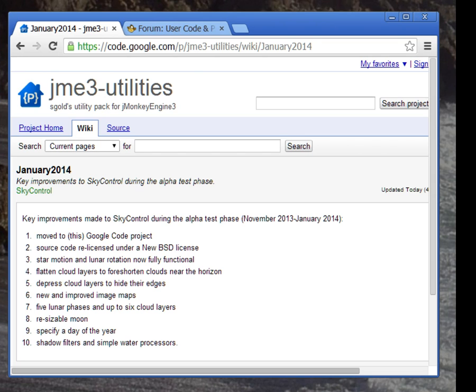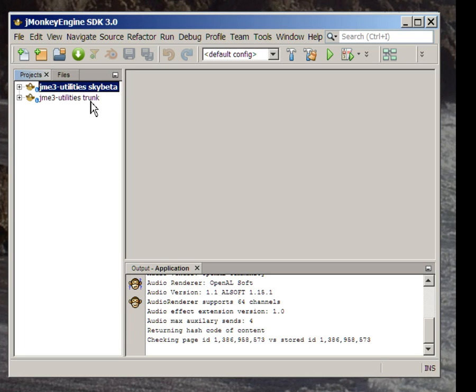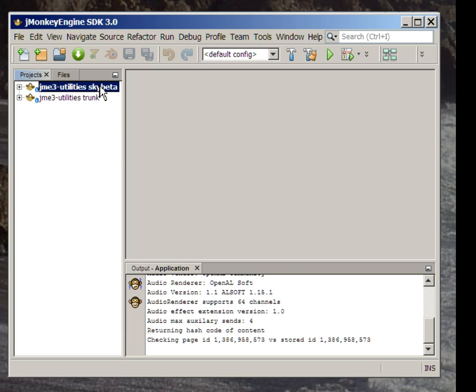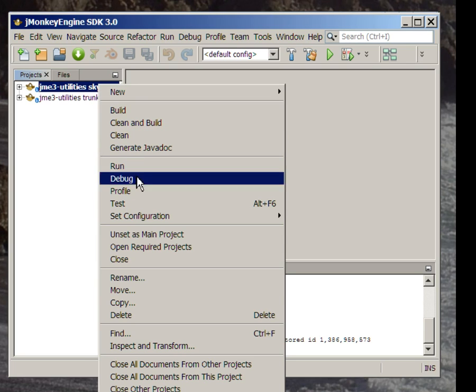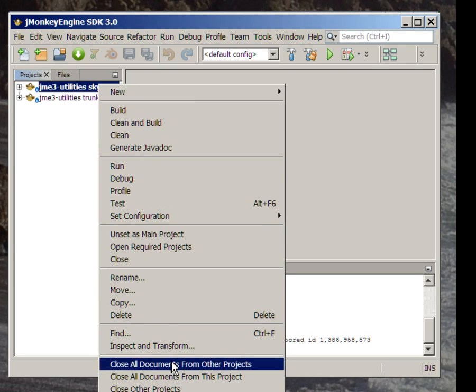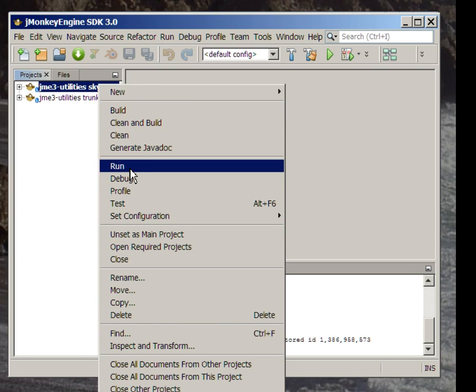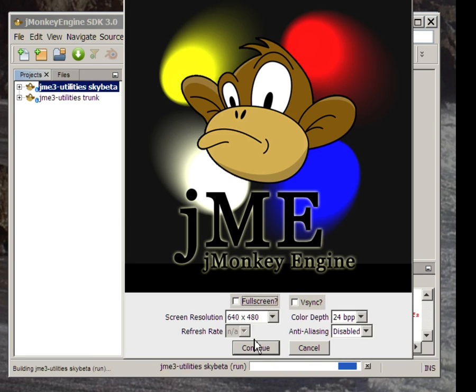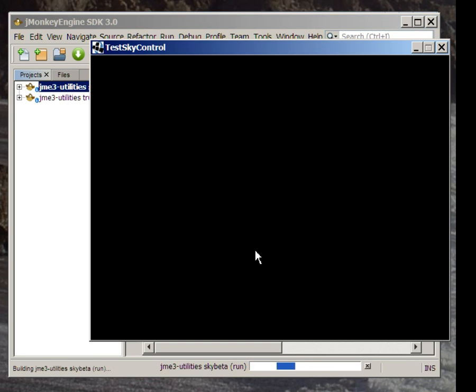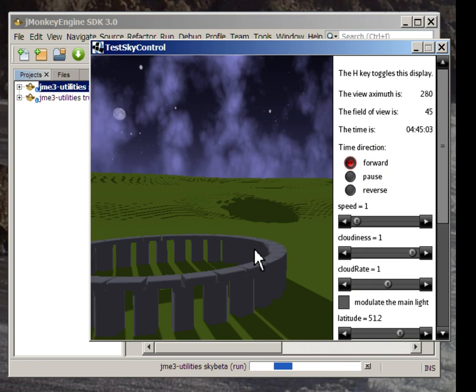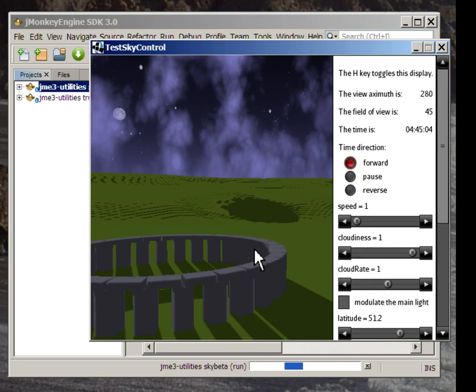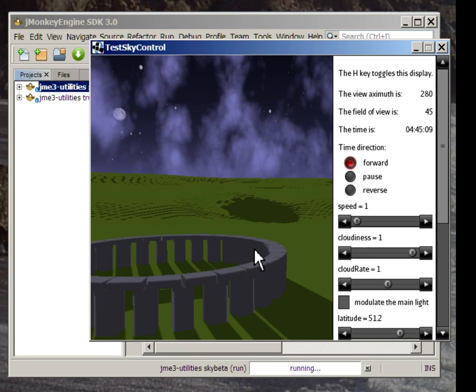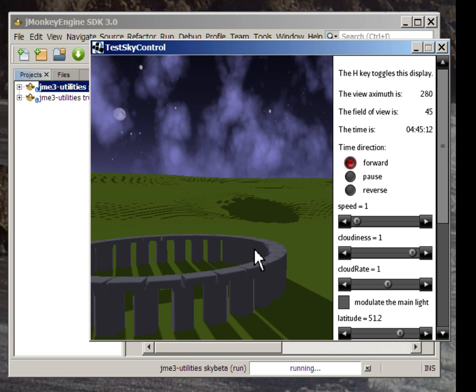Many of these changes are apparent in the beta version of TestSkyControl, my demo application. So we'll go there now. Now this is how the clouds in TestSkyControl used to look. After my previous video, someone commented that they looked more like smoke than clouds.